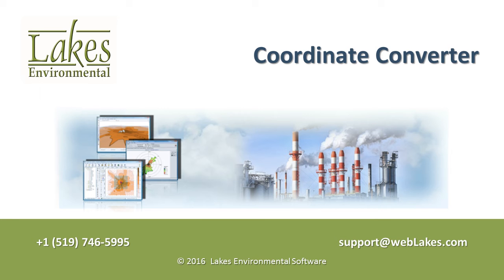Lakes Environmental's Coordinate Converter Utility makes it easy to convert one or more coordinate pairs with the click of a button.